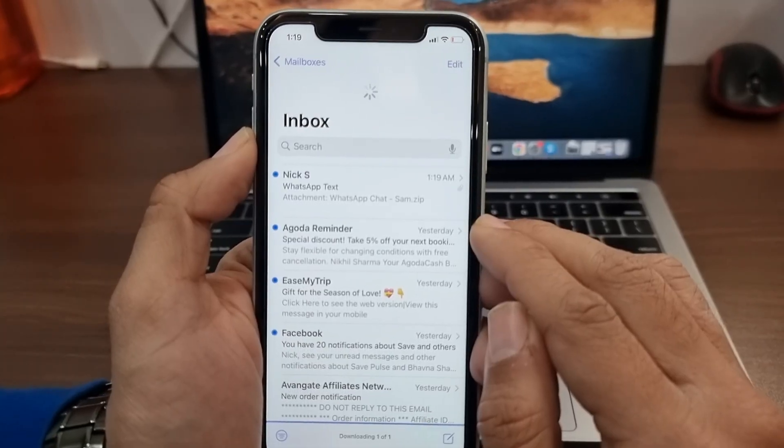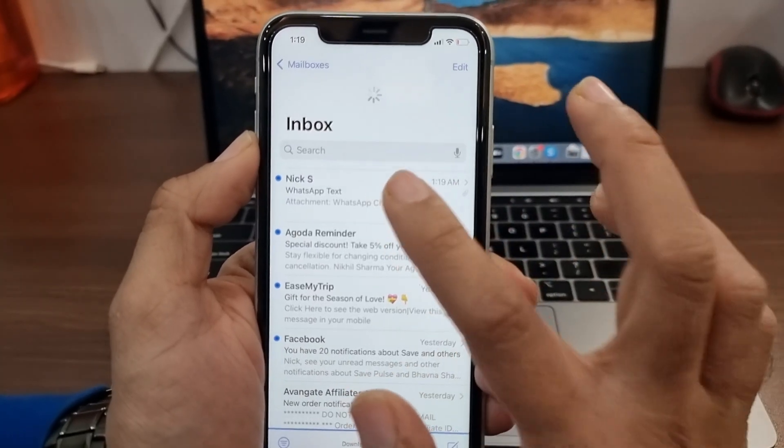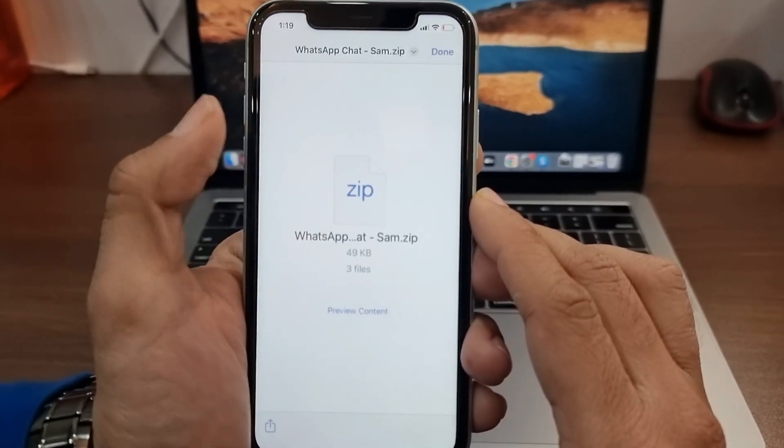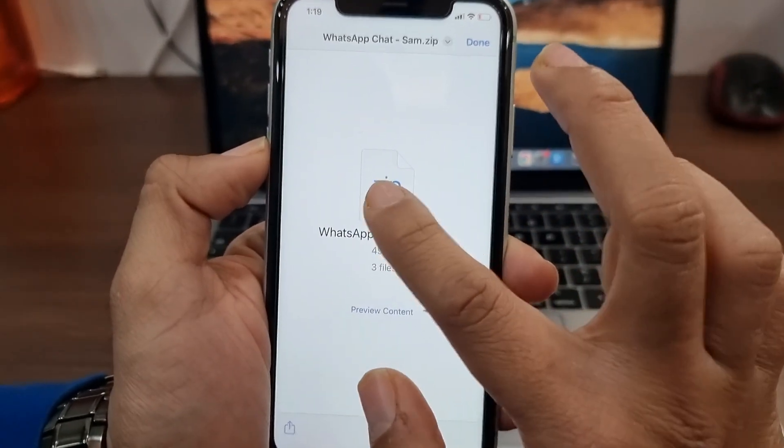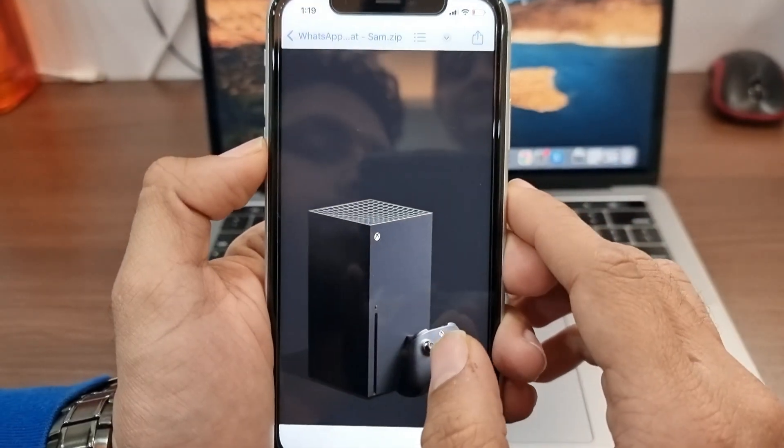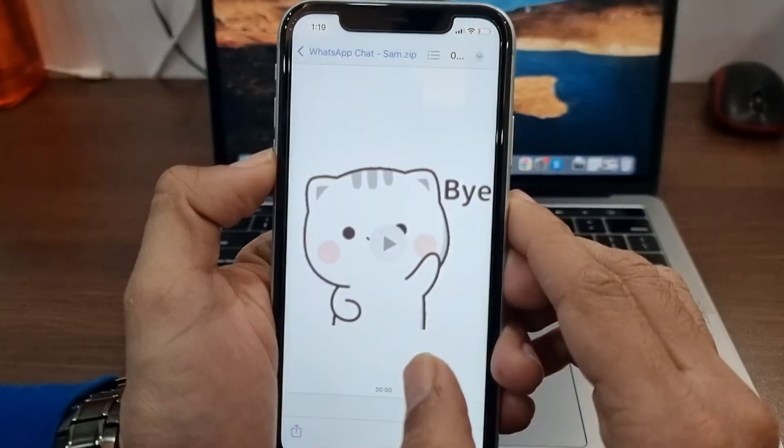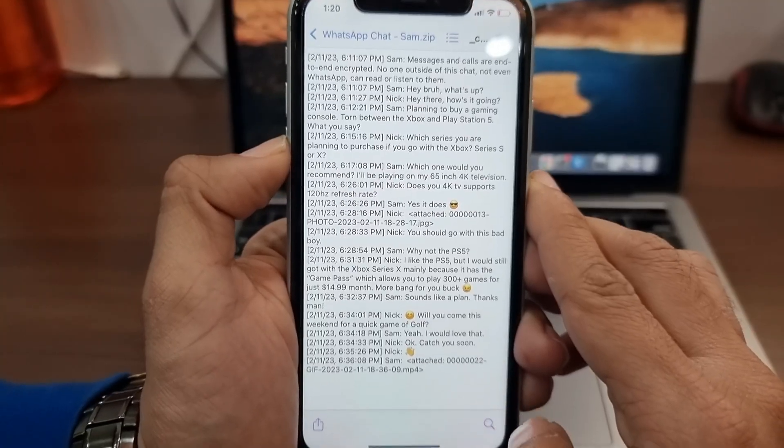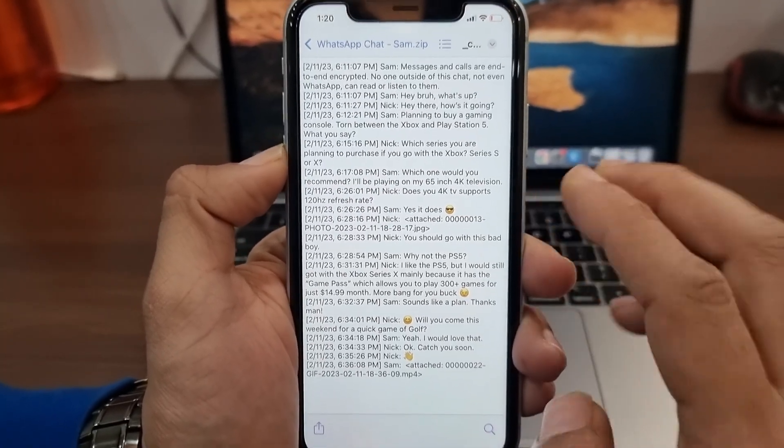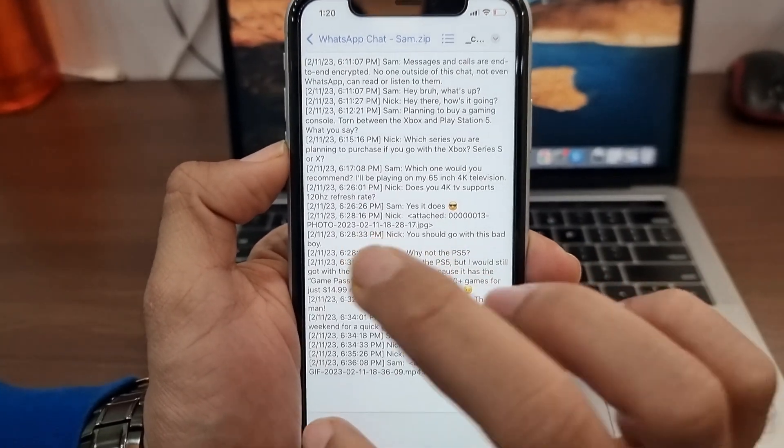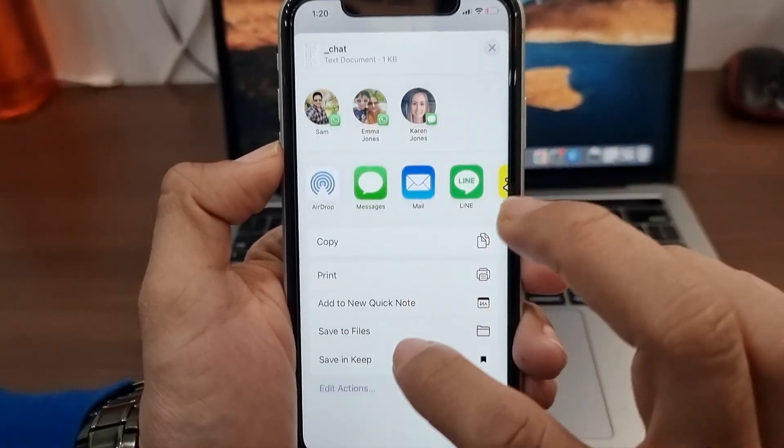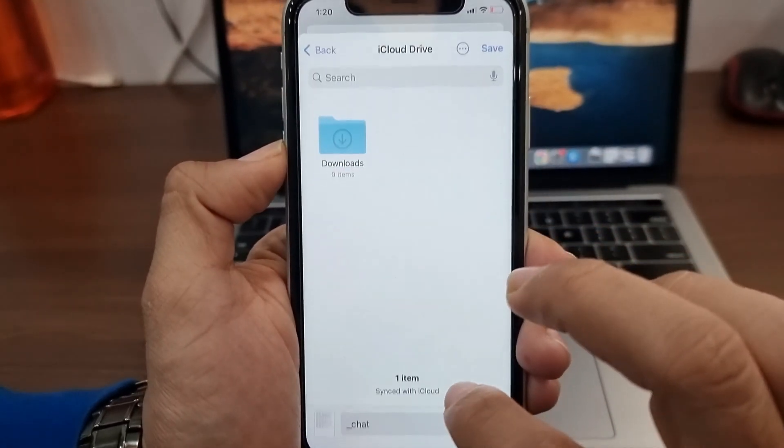Now I will open my email and download the text file that has my WhatsApp chats. This is the text file that contains my WhatsApp conversations. I'll save this to my iPhone.